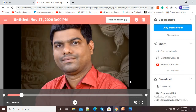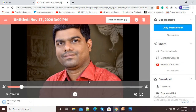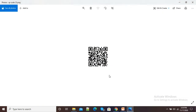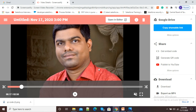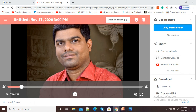Here you can see the download option, so I will click on this download option and my QR code has been downloaded. Whenever I share this QR code with viewers, they just need to scan it to see the video — there is no need to go to Google Drive and get a shareable link. In this way we can generate a QR code of our Screencastify recording video. Thank you.